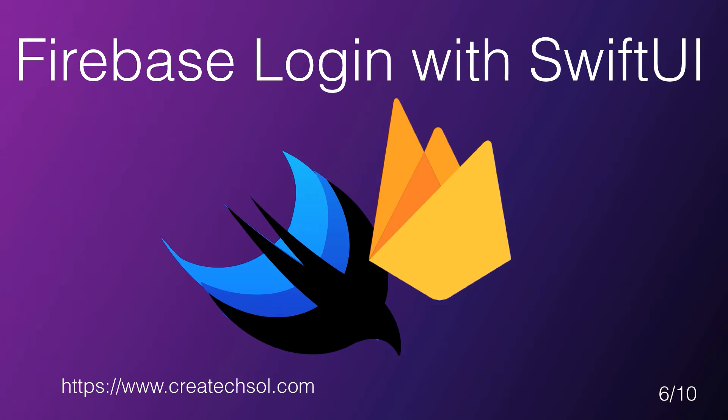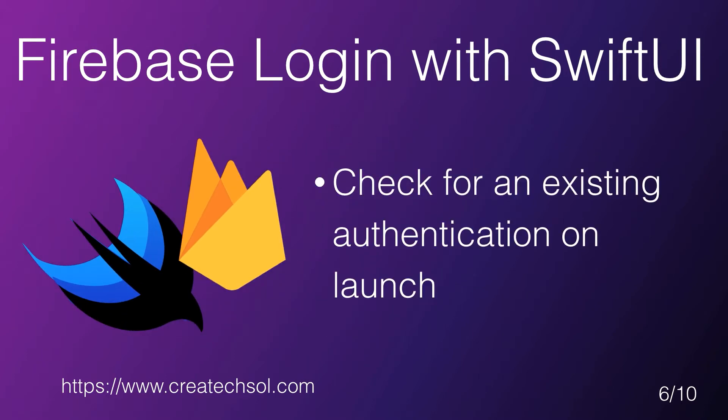This is the sixth video in the 10-part Login to Firebase with SwiftUI Playlist series. We're now ready to start work on our authentication process. The first thing our app needs to do when it launches is check Firebase to see if you are currently authenticated.